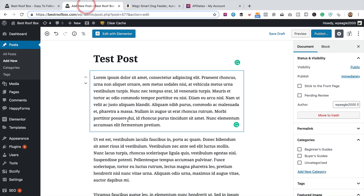In this tab I've got a test post — just something we can play around with in this video. It's using the Gutenberg editor, which is what we'll start with. Then I'll show you how to do it with Elementor as well, which this site is also running. To be honest, I prefer Elementor, but most WordPress sites are running Gutenberg, so we'll start there.